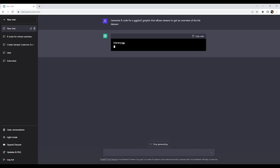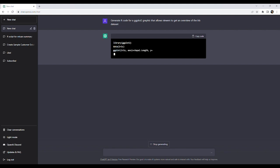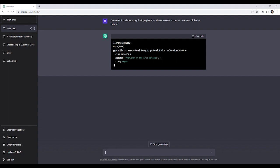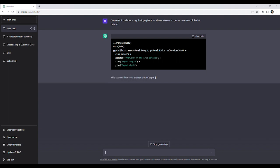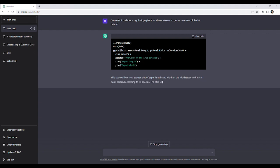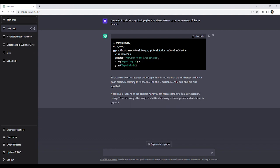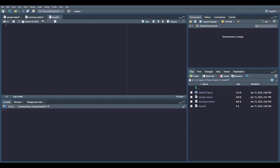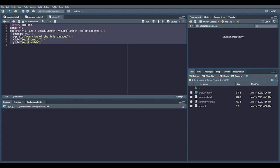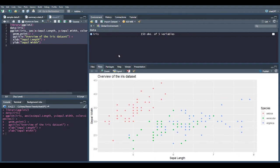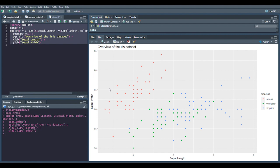Our third prompt is going to be: generate R code for a ggplot2 graphic that allows viewers to get an overview of the iris dataset. We are then presented with an example that seems like it should run just fine. Let's copy this code into RStudio to see what the resulting graph looks like. It looks like ChatGPT gave us a viable graphic based on the prompt we gave it.